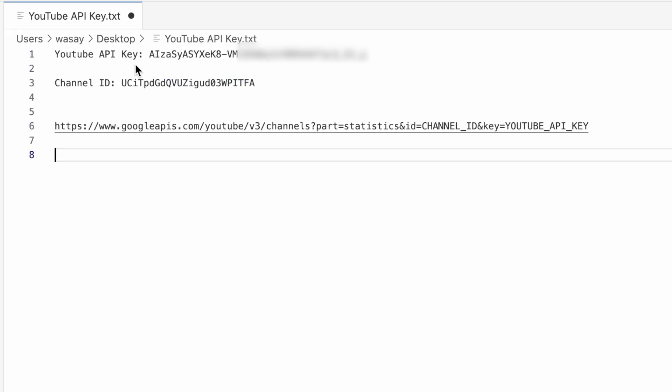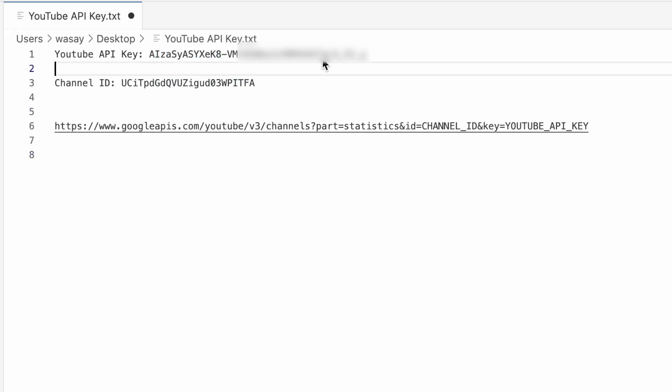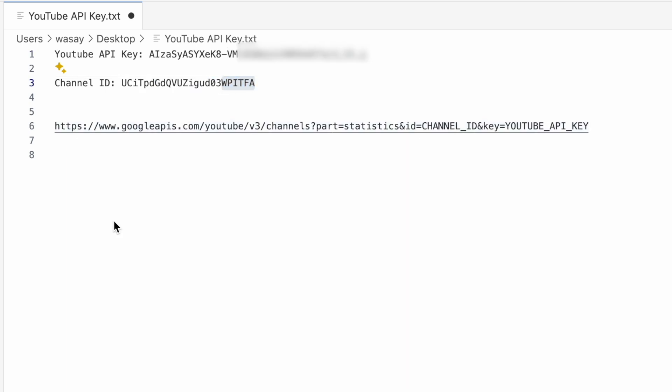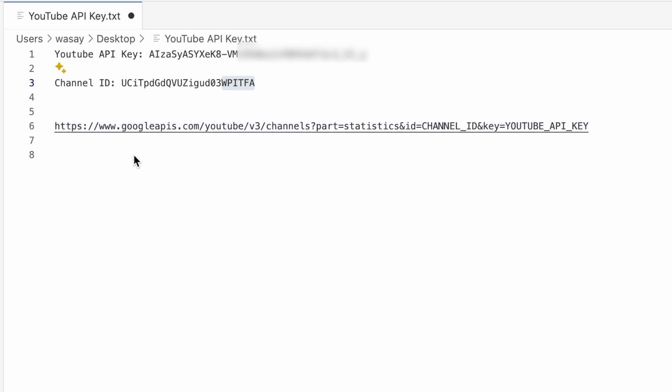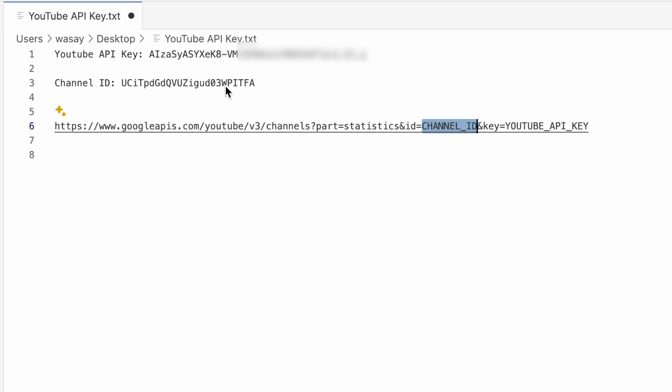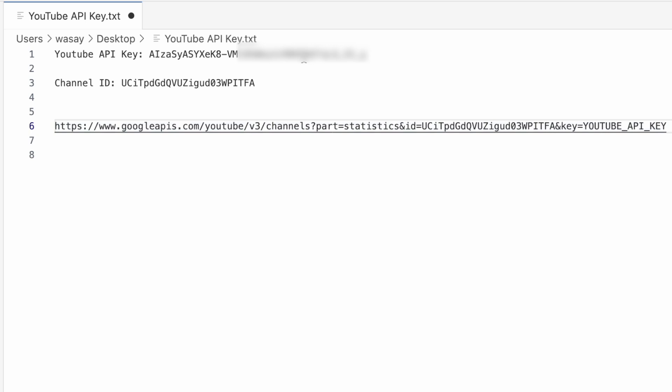Now here I have my YouTube API key that I just generated and the channel ID. So in order to test your API key, if it is working or not, you can use this link. I will put it in the video description. So here it will have channel ID and YouTube API key. We're going to replace channel ID with the channel ID that I just copied for my channel. In your case, you're going to enter yours.